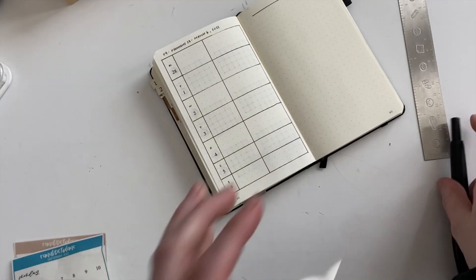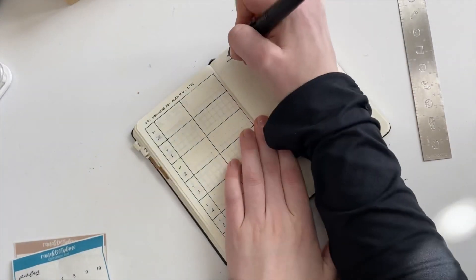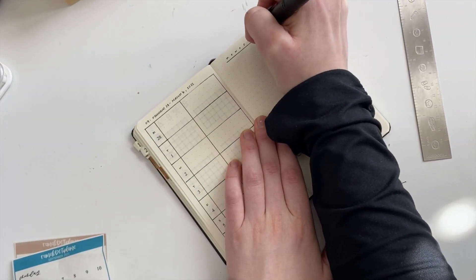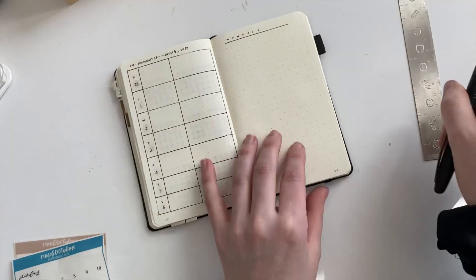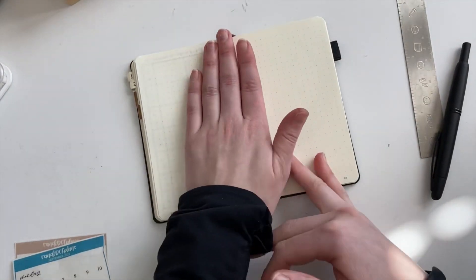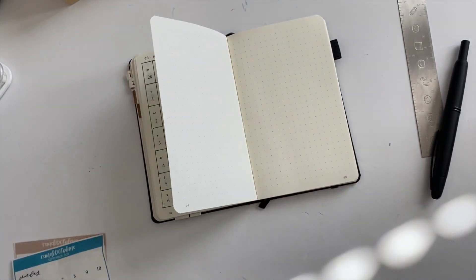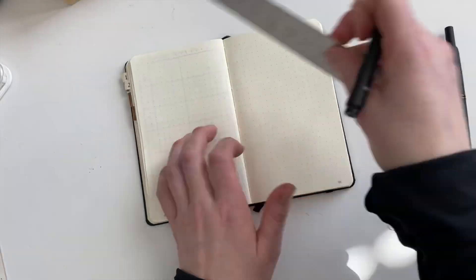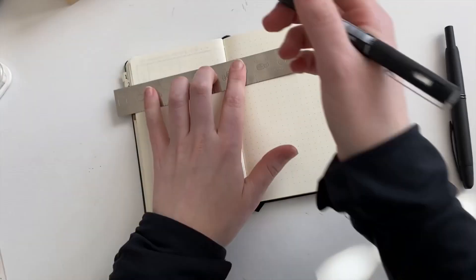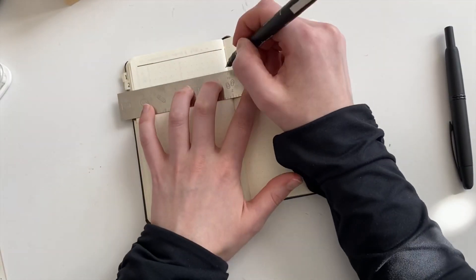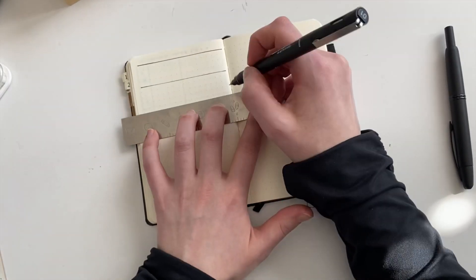So I just used some whiteout from Tombow and some date dot stickers from a Randy dot plans kit that I had, I believe from an old Patreon subscription. So I'm just using those throughout because I had enough to kind of get me through the month of March.